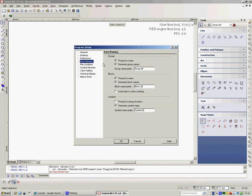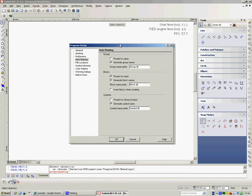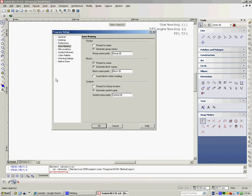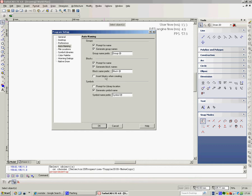Auto naming. This is on, but it defaults to not prompting for a name. If you're creating a group of more than one object, it will just save it as a group. If you click on prompt for name, when you save the group, a dialog box will turn up and say, what do you want to call it? I think that's probably useful, and insert blocks when creating, it doesn't default to that, but I would certainly turn that one on.